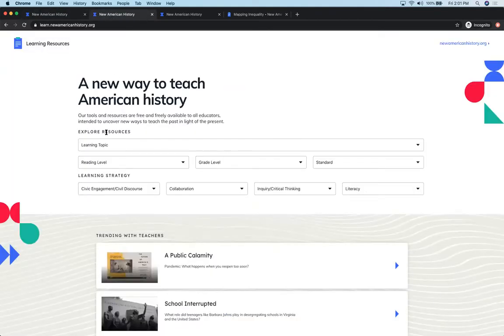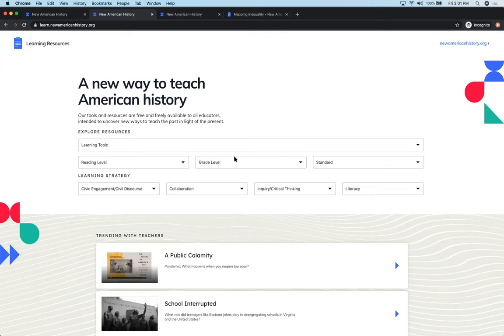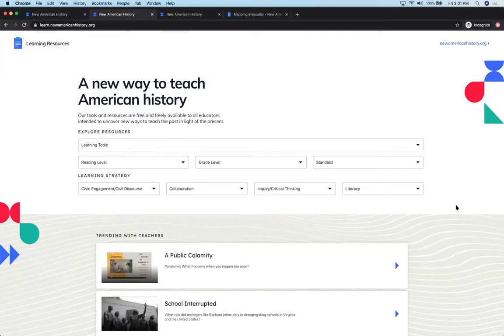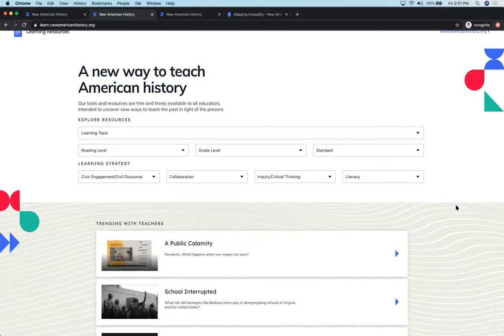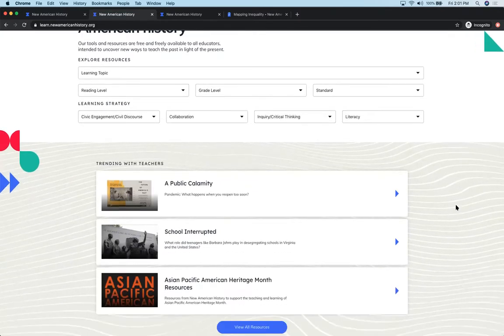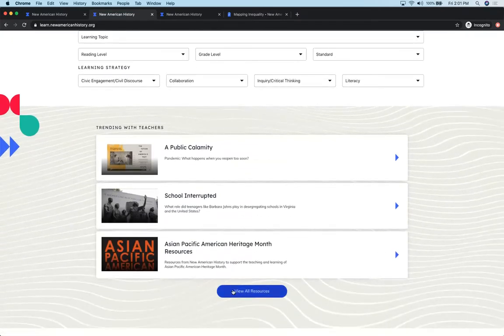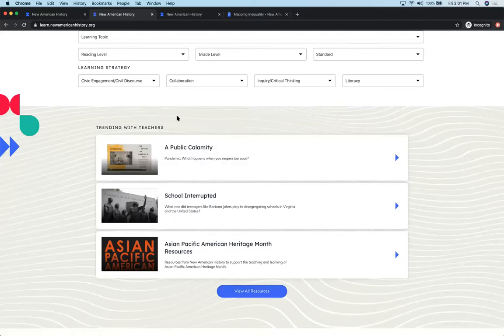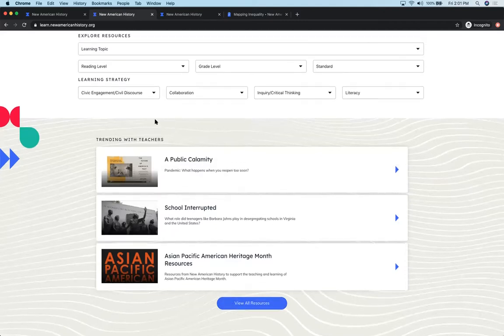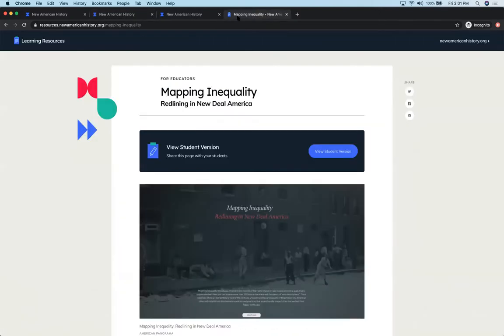I talked in the earlier video about how you can search by learning topic, by Lexile or reading levels, grade level standards, and teaching strategies, and also showed you the newest features in our learning resource library in the trending with teachers section. If you scroll down, you can view all the resources or search by learning topic, which would lead you to mapping inequality.